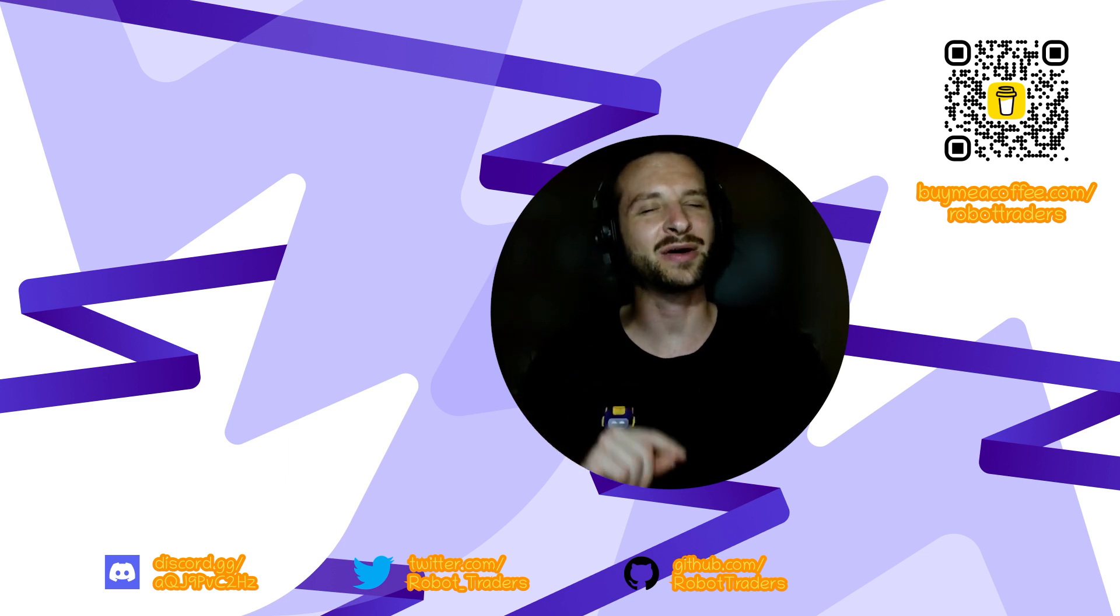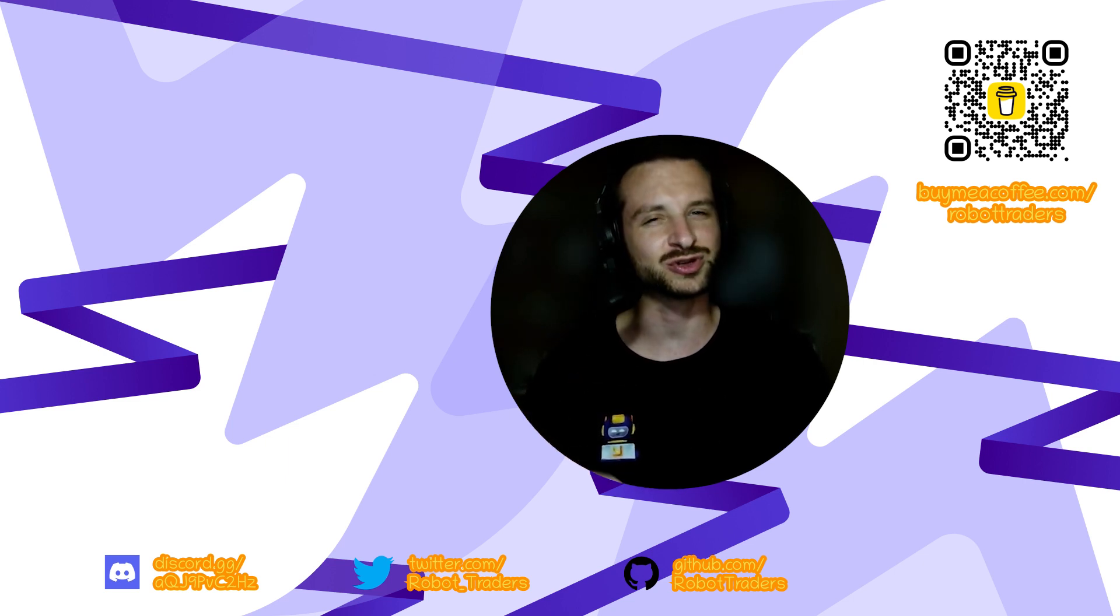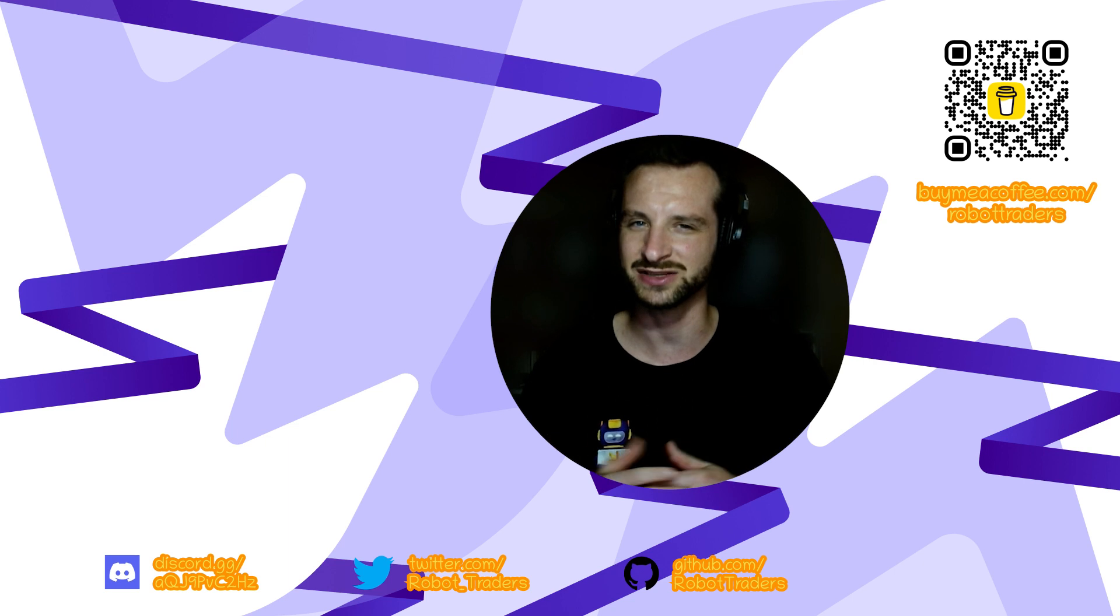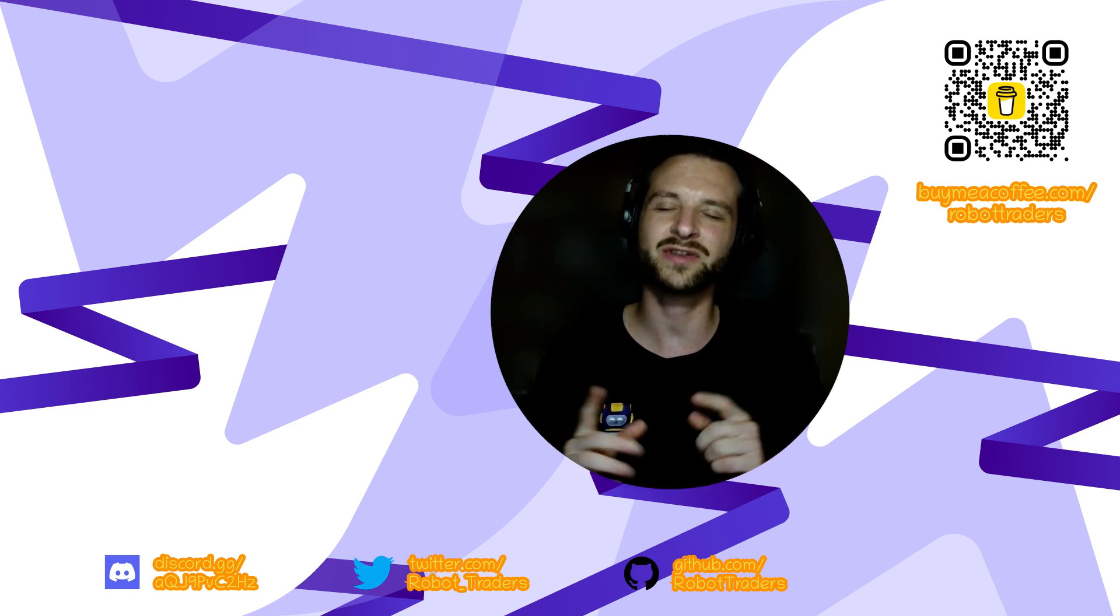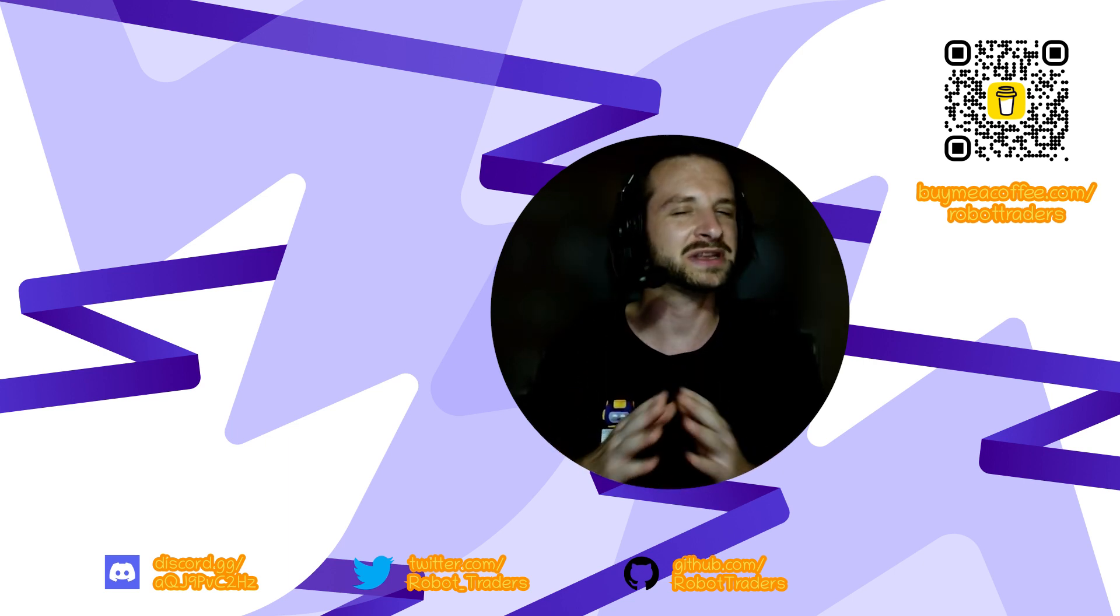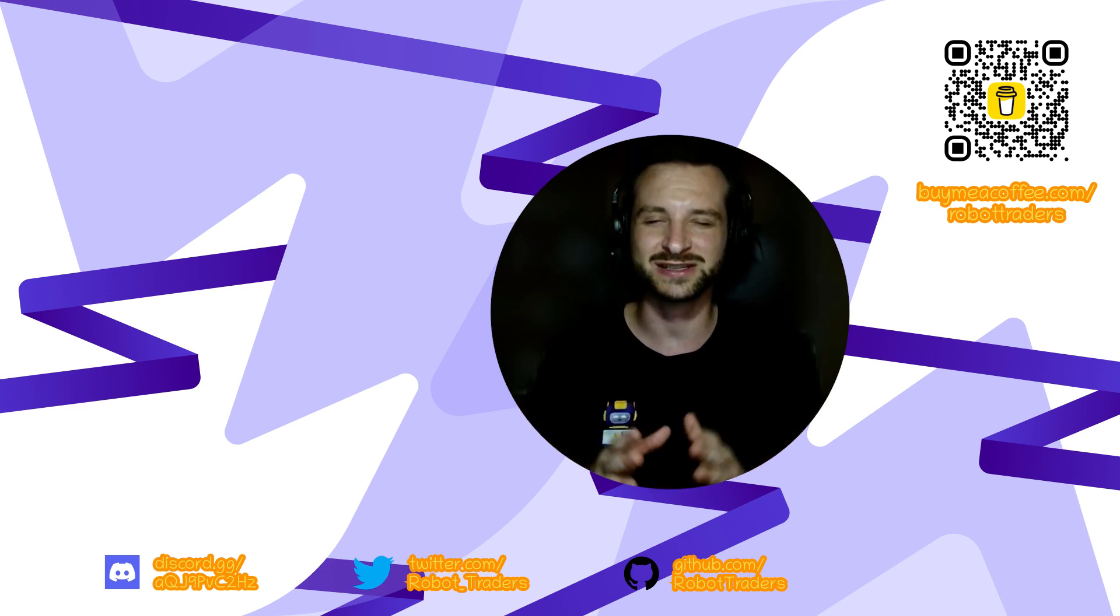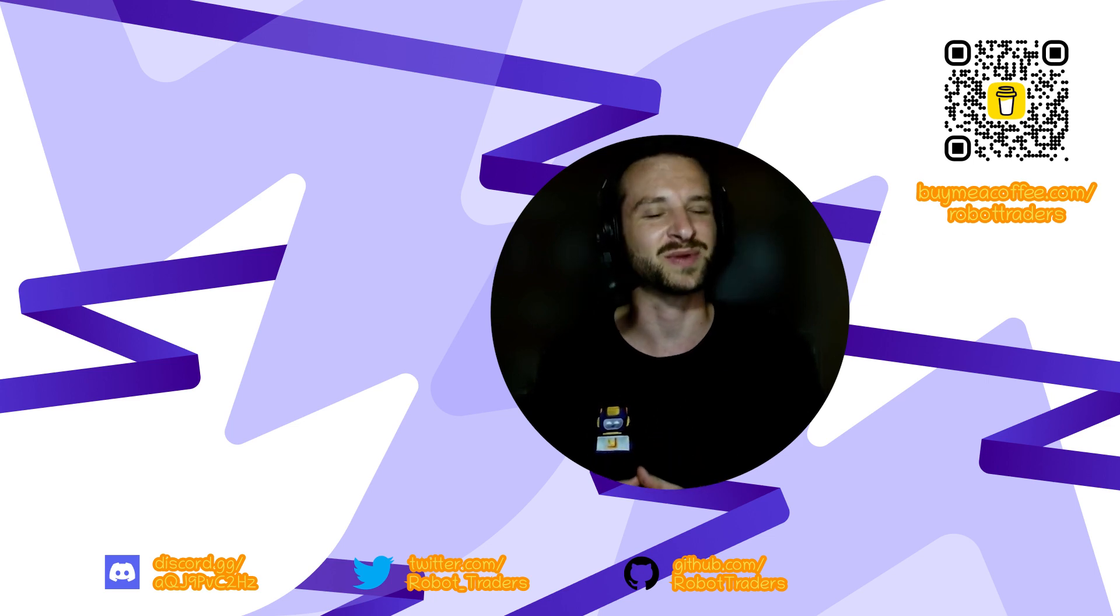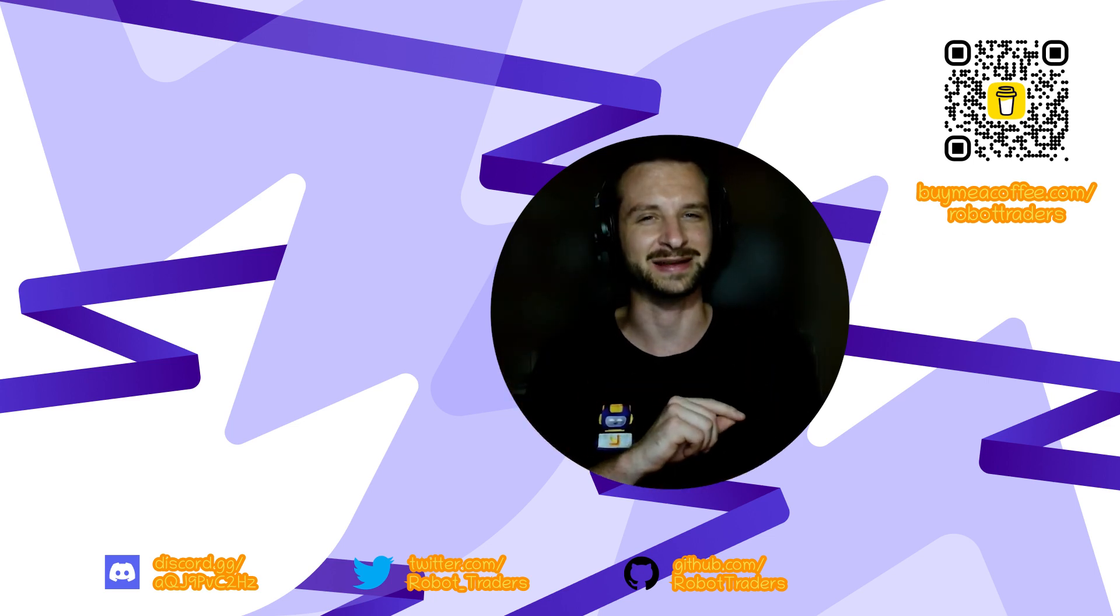Anyway, I'll put this code on our GitHub as usual so you can grab it for free in case you need it. If you found this content helpful, please give us a little like and consider subscribing as well. Until next time, take care.